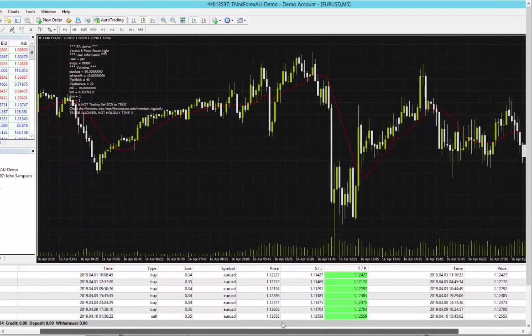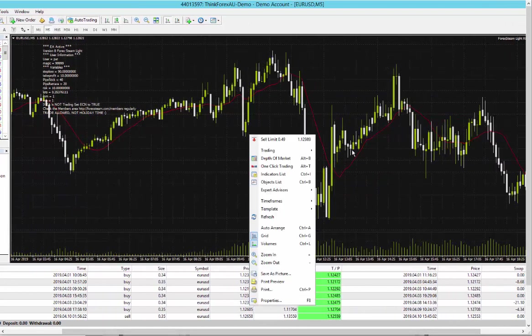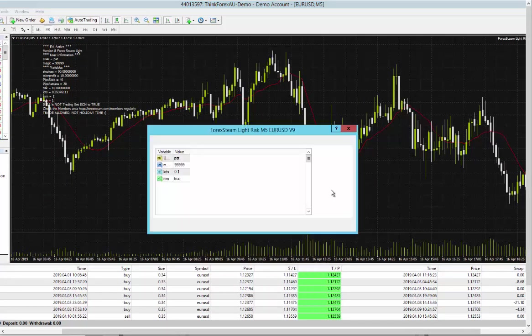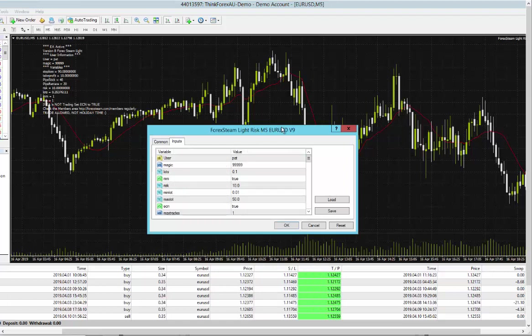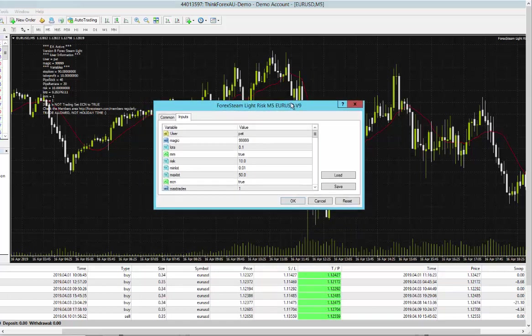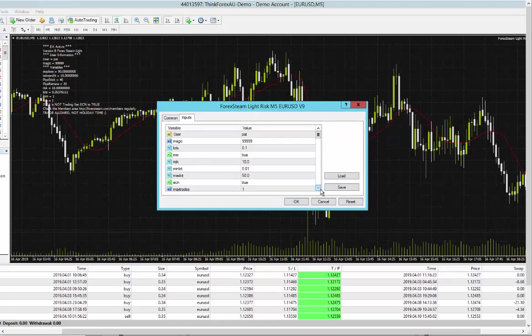Now it's also great because of all of the advanced features. Here are all of the Forex Steam Light Risk version 9 features. There is also a normal version. There is a normal and a light risk version. They are both completely different EAs. Personally I prefer the light risk version.